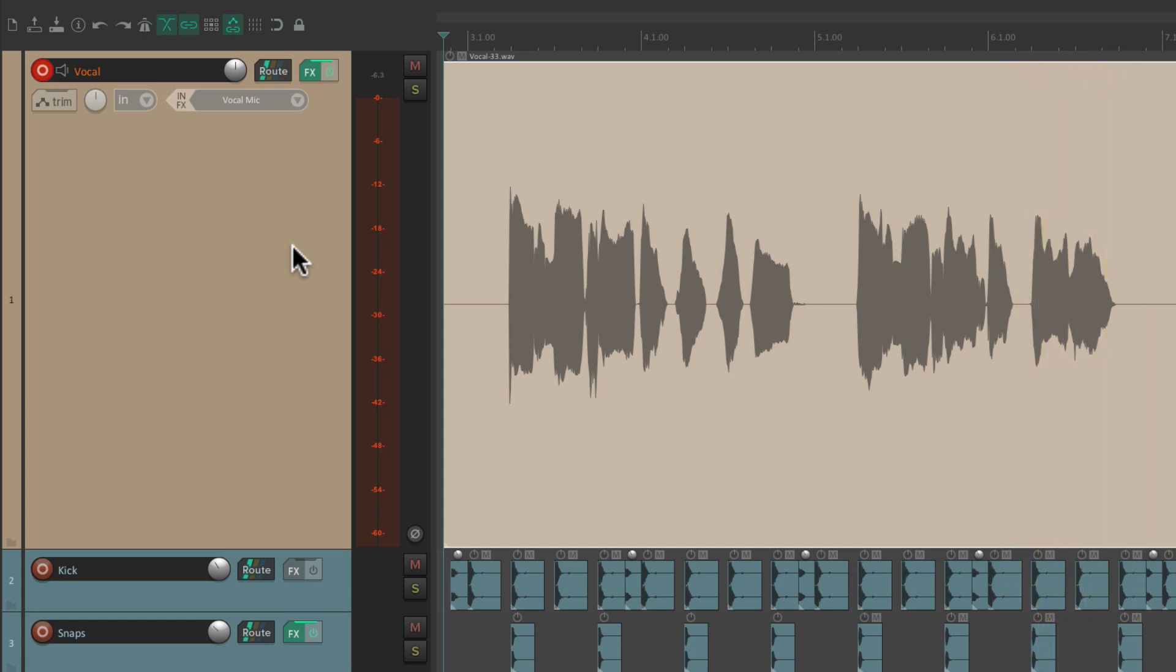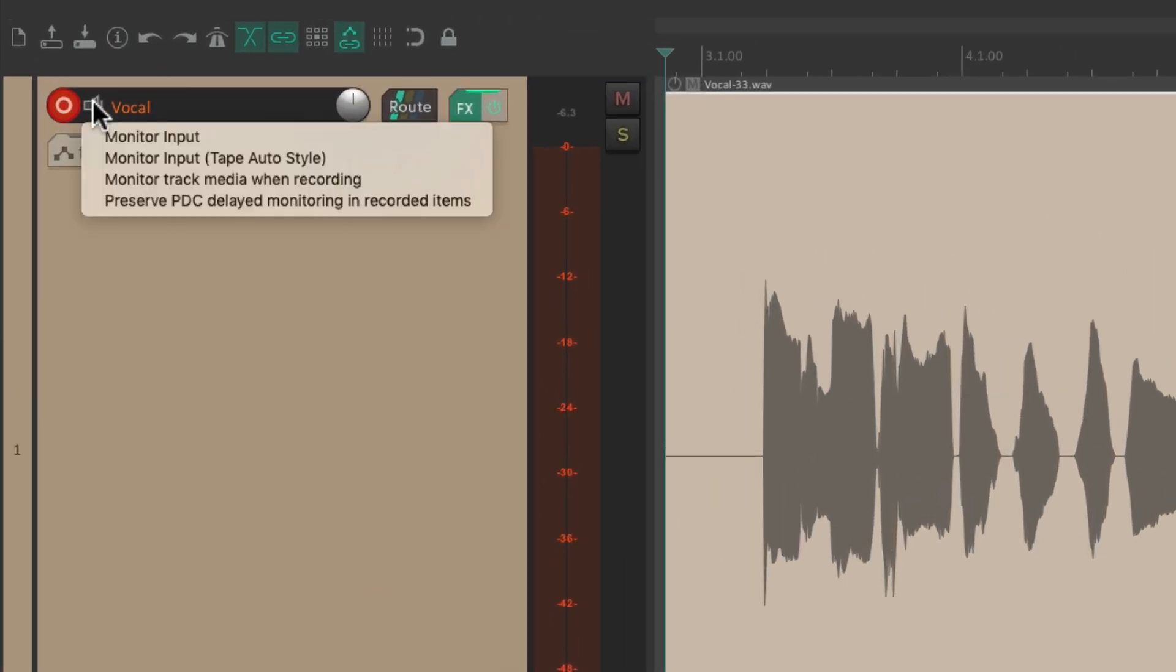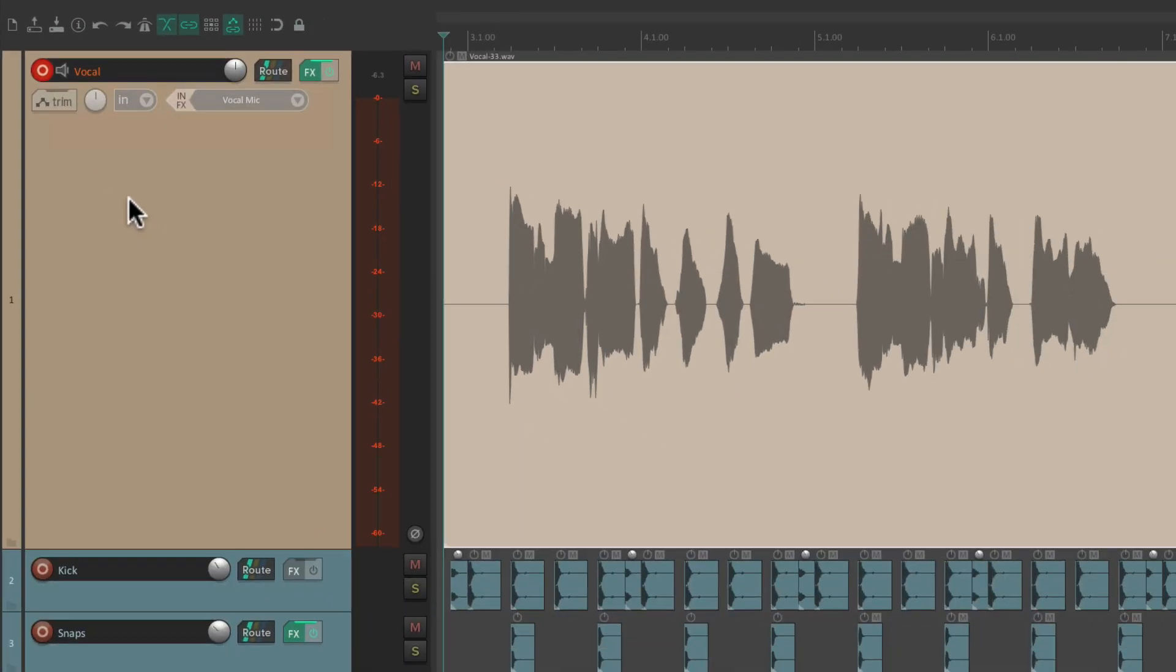So on playback, it sounds right because it's going through our channel. But during recording, it's going to be dry. Because we turned off the monitoring right here. So it's not as inspiring for the singer to sing without the effects.